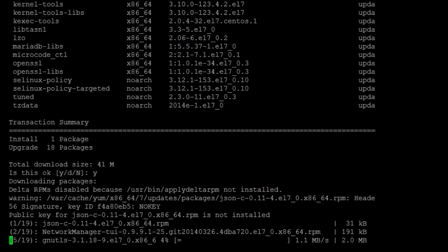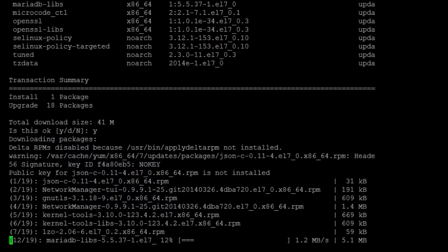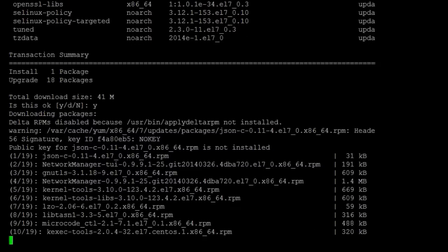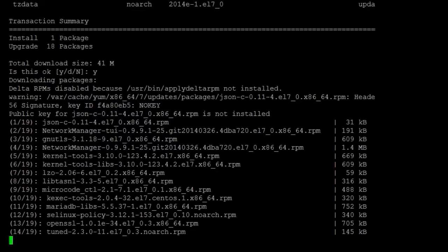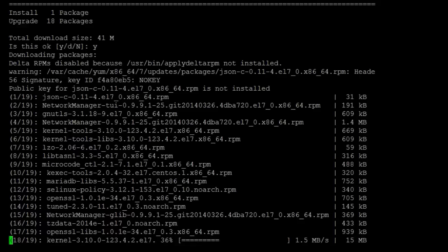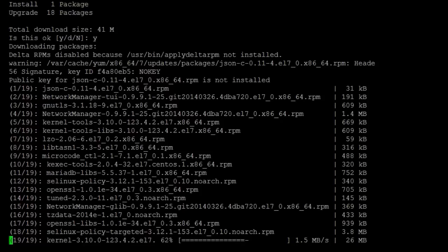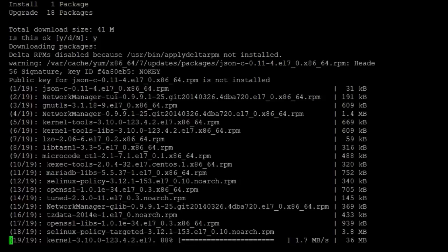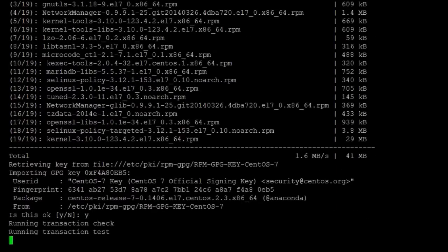So there's 18 packages. It doesn't look like there's a kernel upgrade, but I'll show you basically the kernel before and then the kernel after we reboot and you'll see there's a difference. I'll say yes to this.